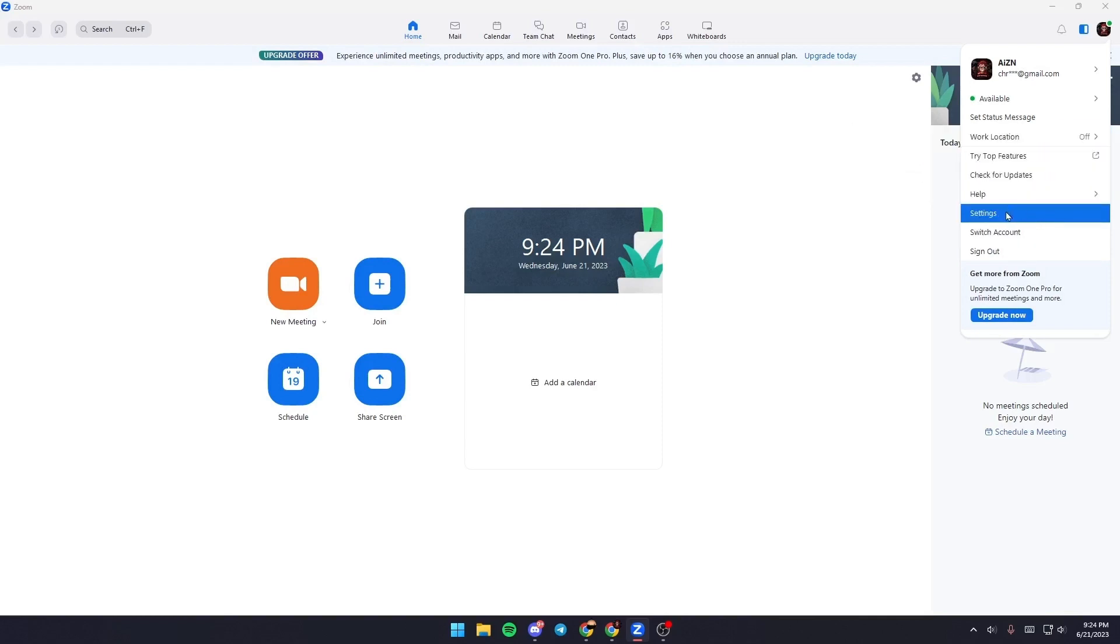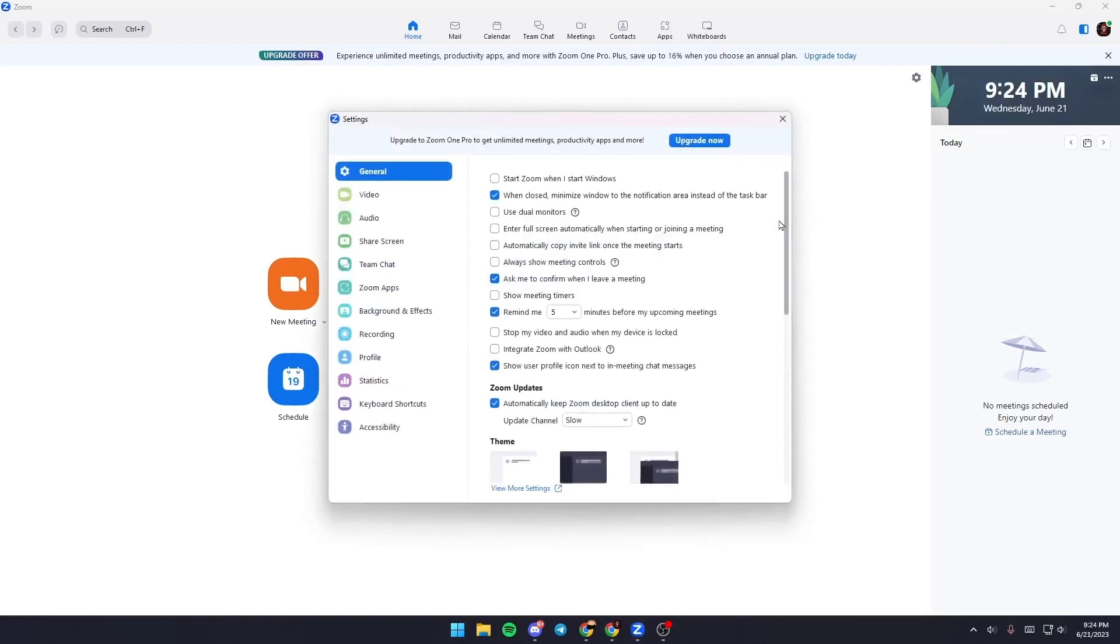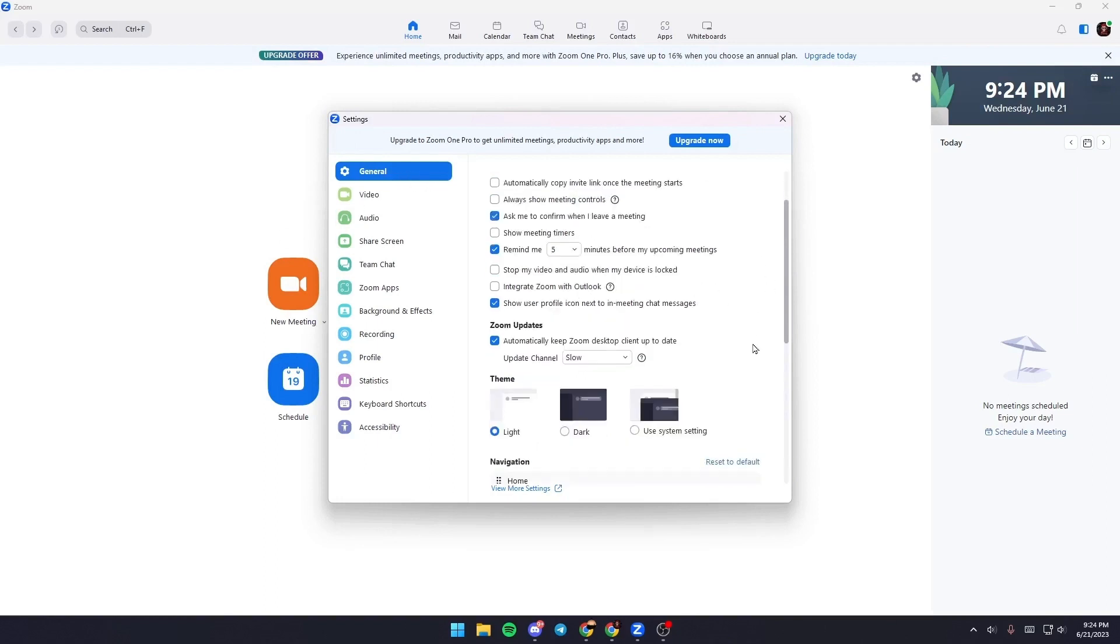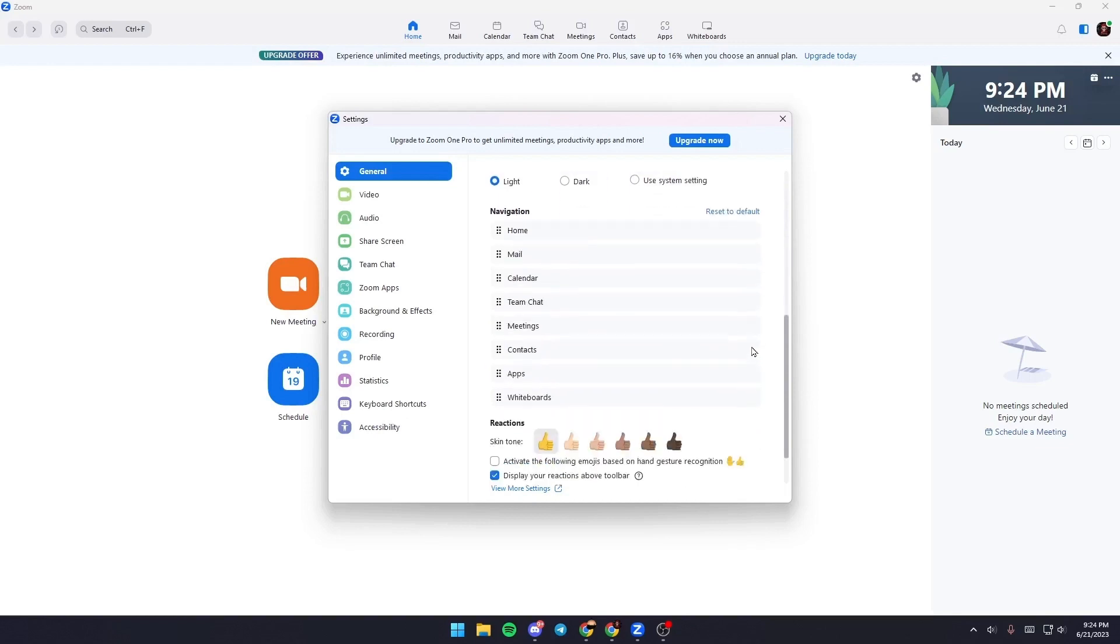And from here you can change your settings. So what you want to do is go to your settings. Once you are here in your settings, you're going to be in General, so from here you can change some settings depending on your preference.